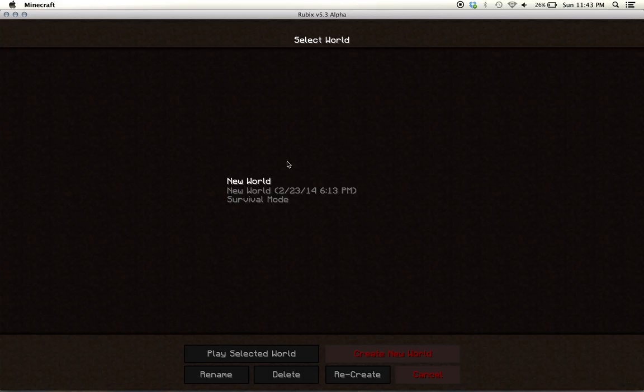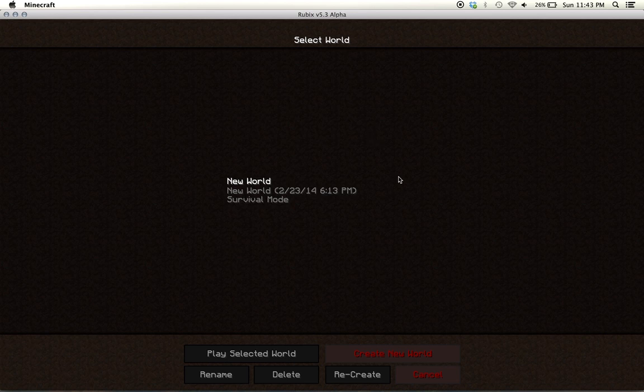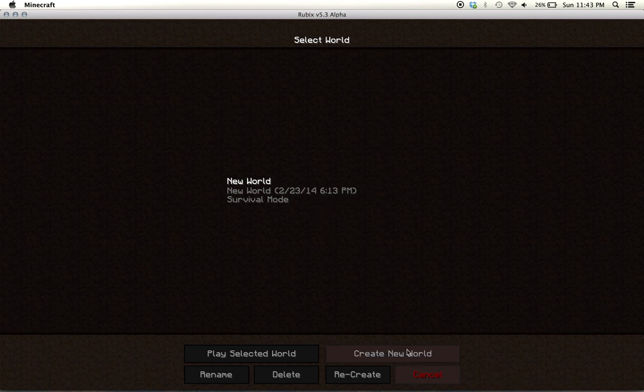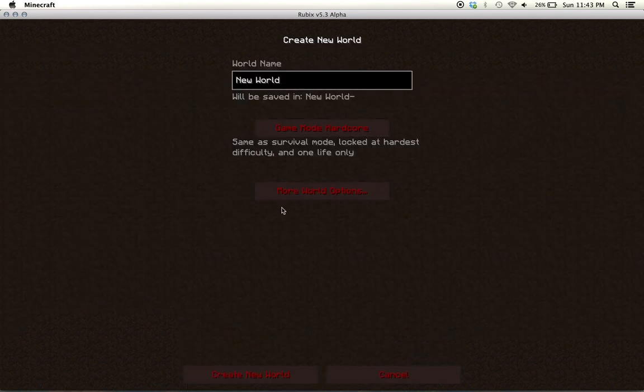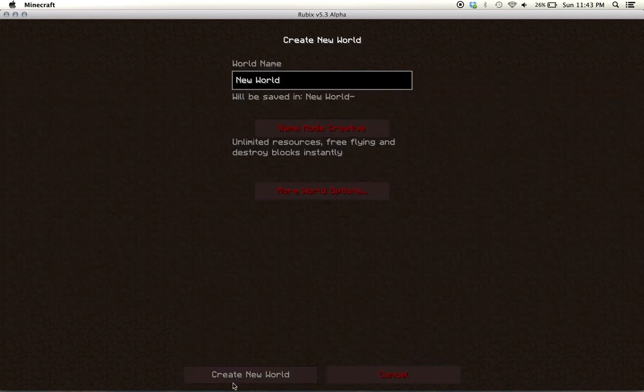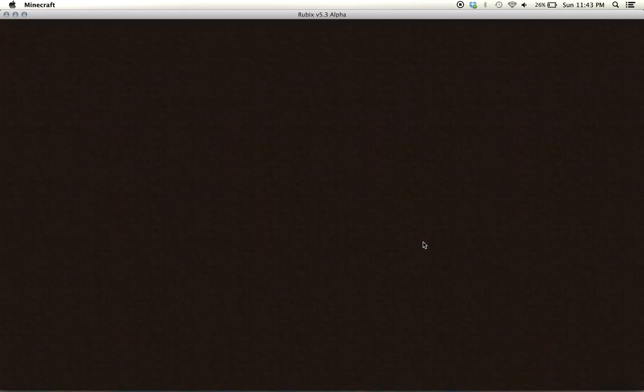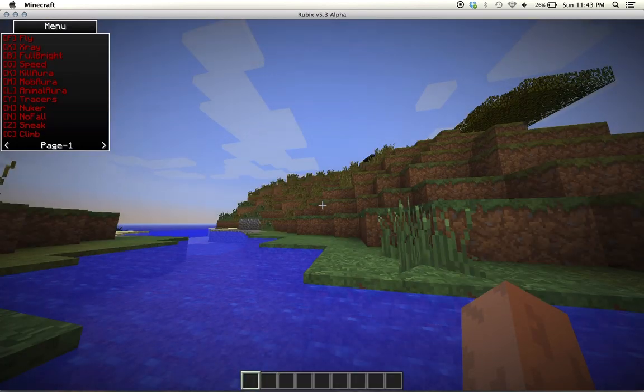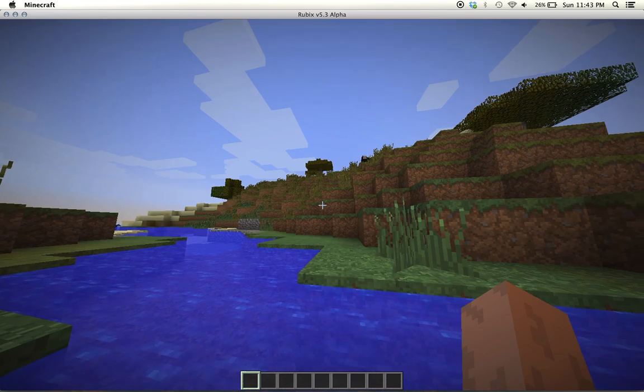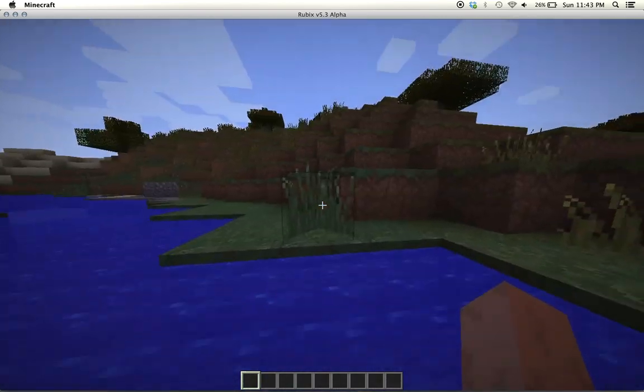So then head over to single player like you would normally host your thing and create a new world, go creative. So I'm going to create new world.